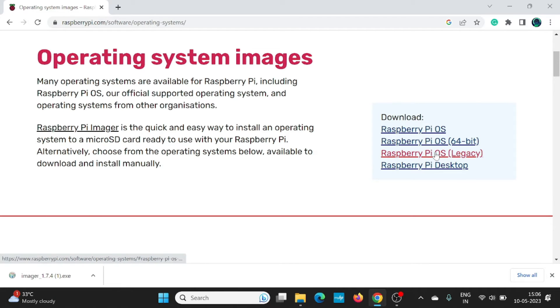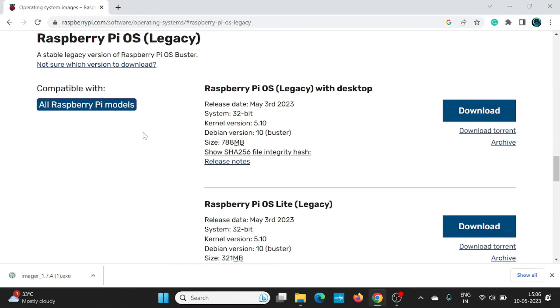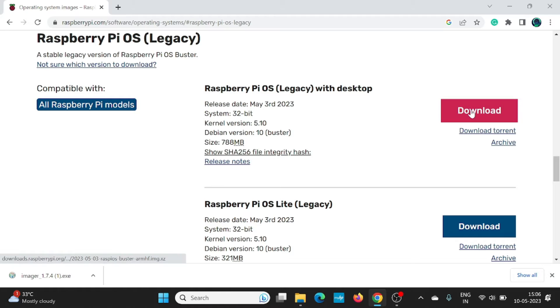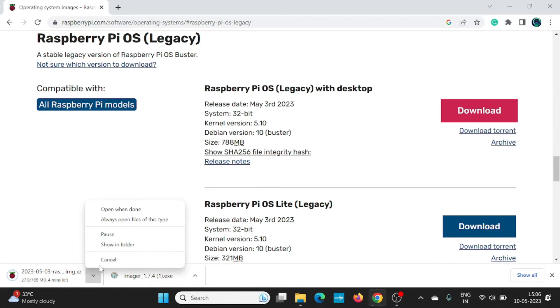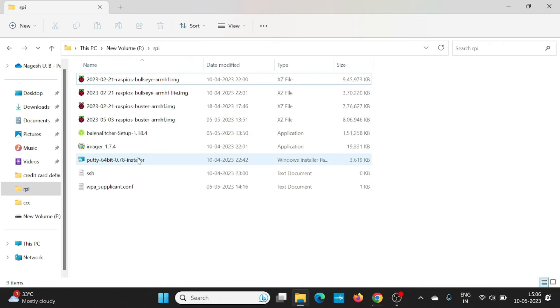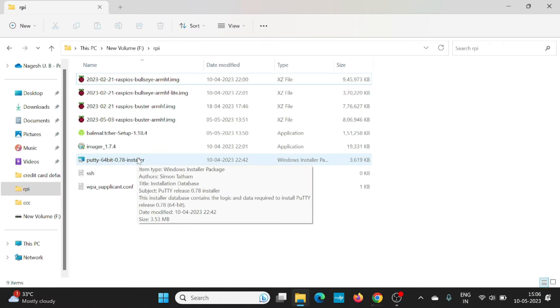I'm going to download the legacy version, which is suitable for all the previous versions of the Raspberry Pi. You can also download the Lite version. I'm going to download the desktop version. This may take two minutes to download. I have already downloaded this. Let me use that for writing the software.